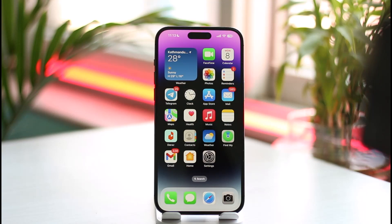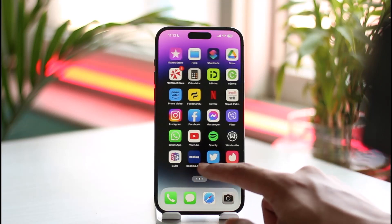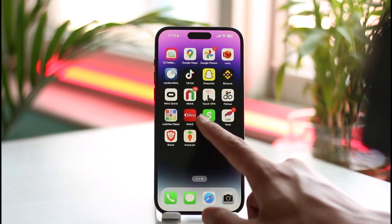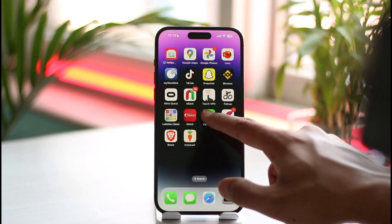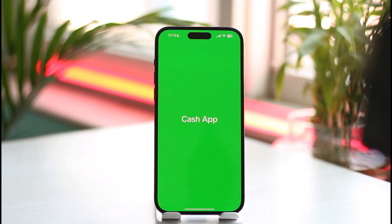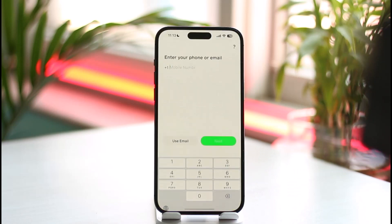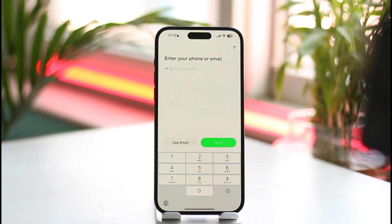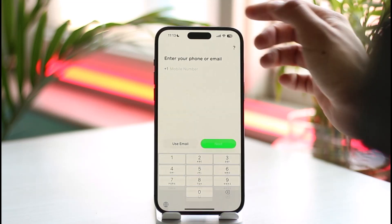If you want to recover your Cash App account, all you have to do is first go ahead and launch Cash App on your phone. Once you launch Cash App, you're going to see this type of interface that you can see over here. Now most likely, if you remember your email address, your phone number, or your cash tag, you should be able to go ahead and log into your account without any sort of issues.